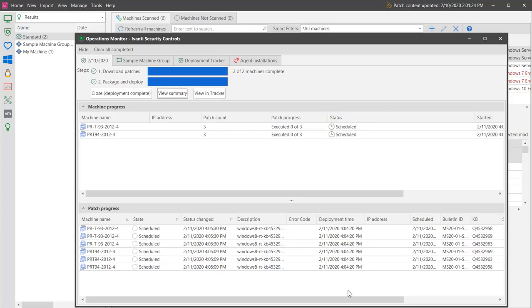At this point, from the console's point of view, the deployment is complete. The patches have been copied to the target machines and are scheduled for execution. If you want, you can use the Deployment Tracker to monitor the status of the actual installation on the target machines.